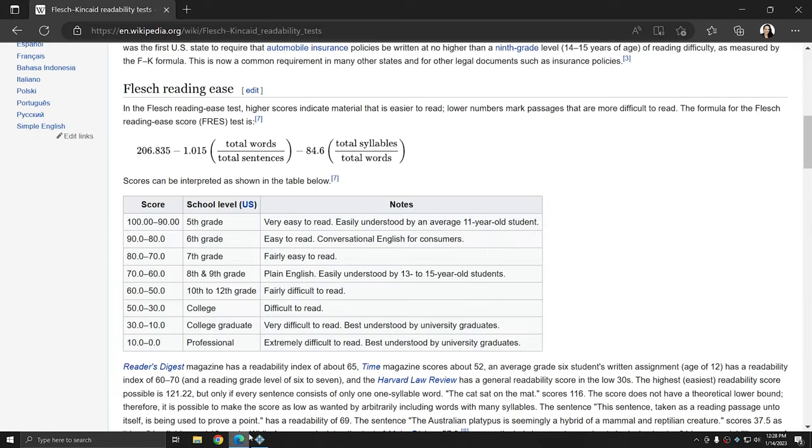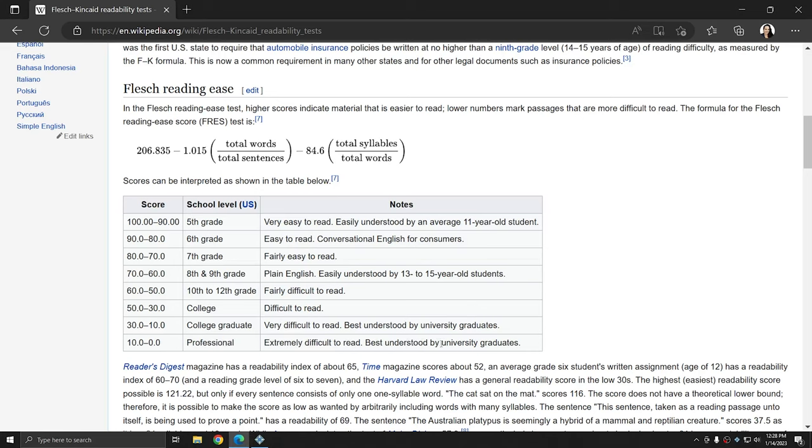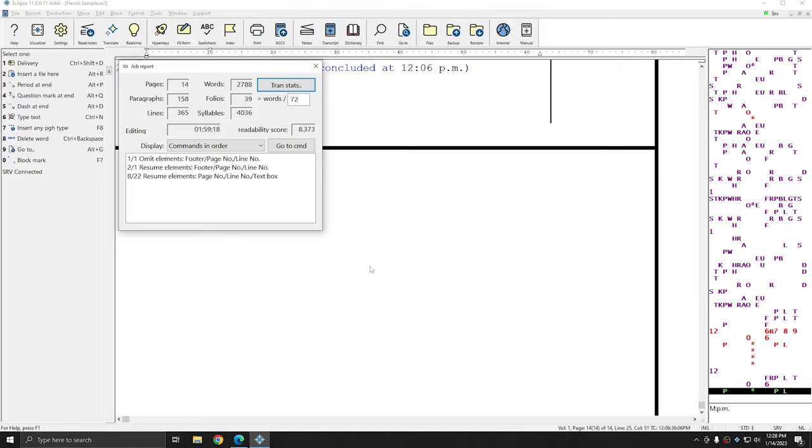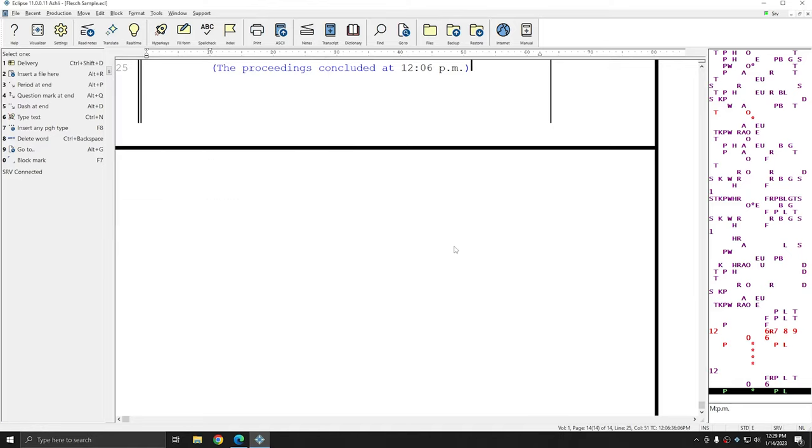If I refer back to the chart on Wikipedia, that is professional-level text, extremely difficult to read. And so this was likely content that was very challenging for the reporter.